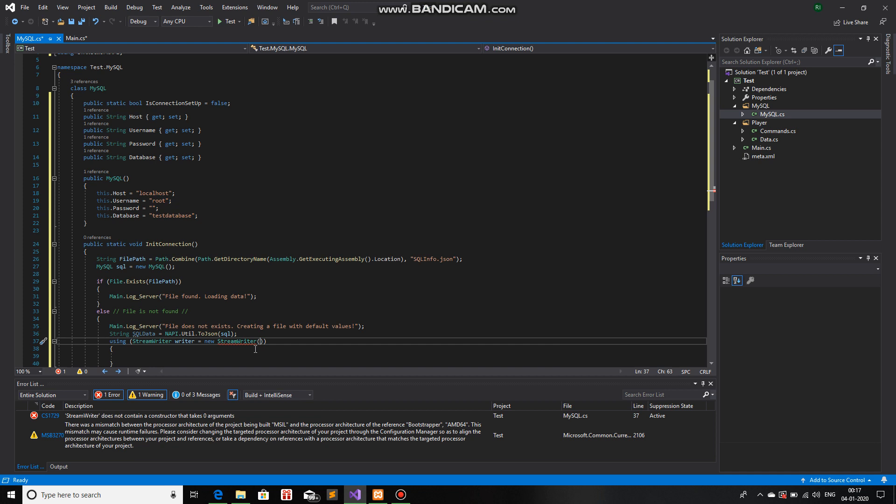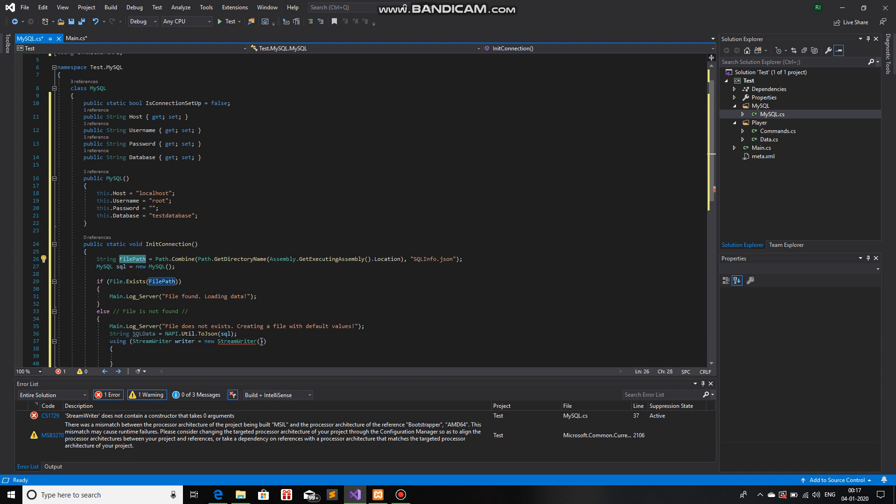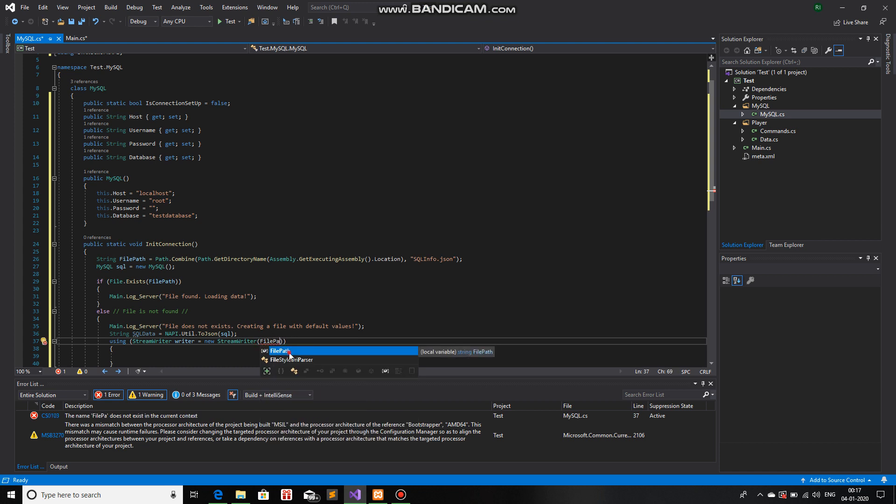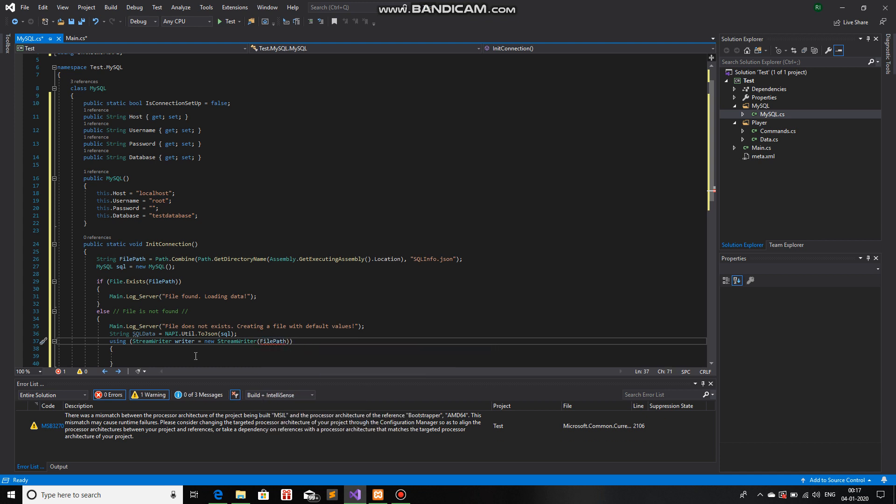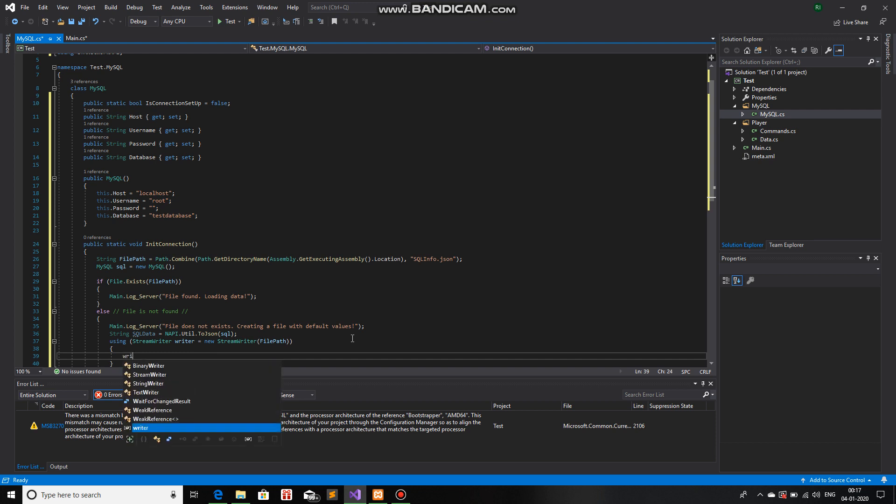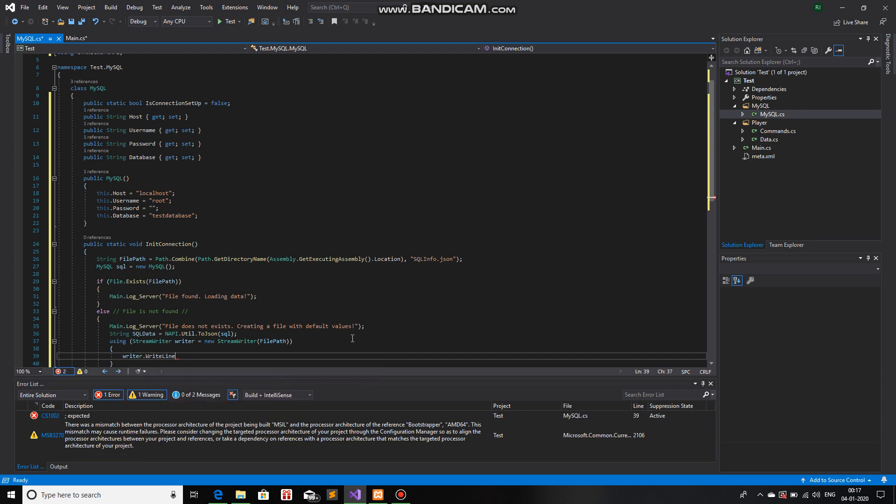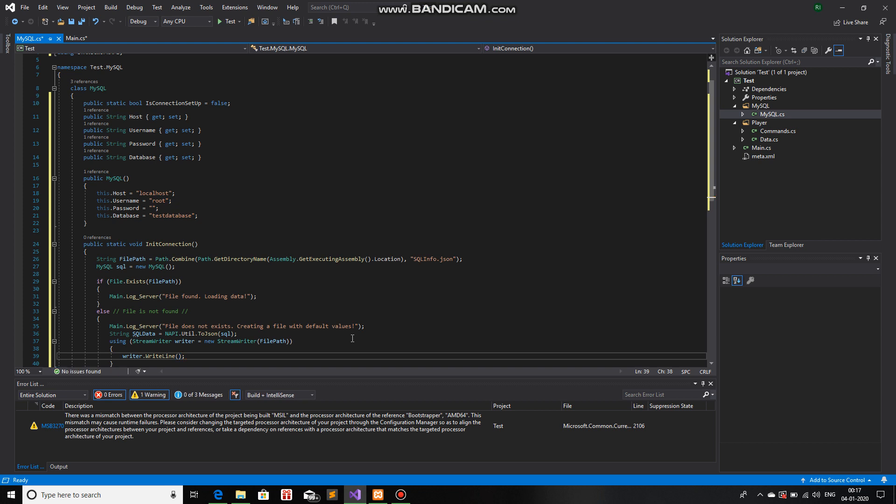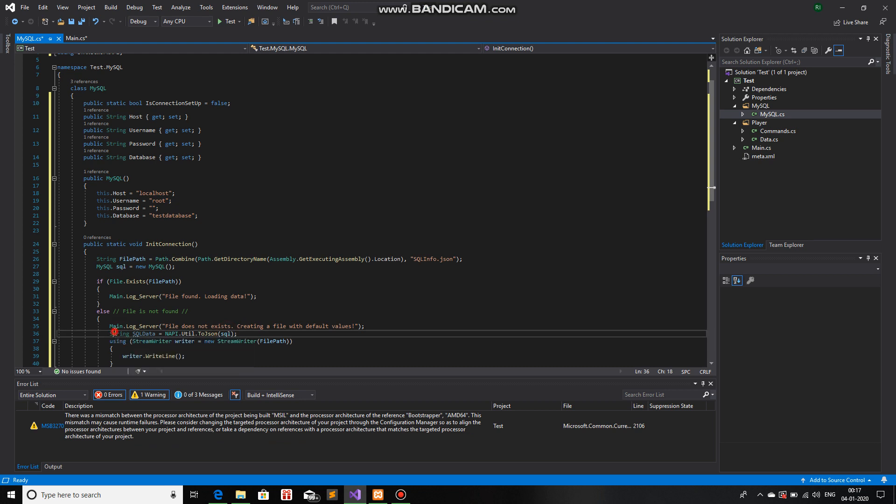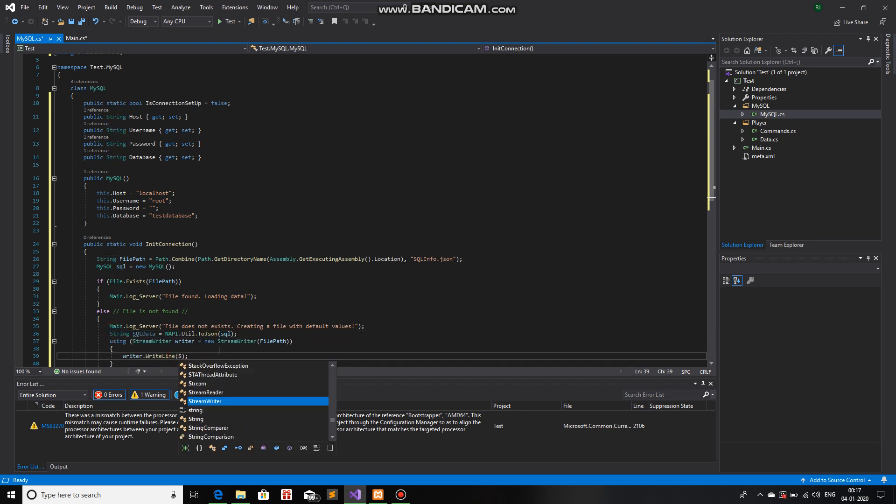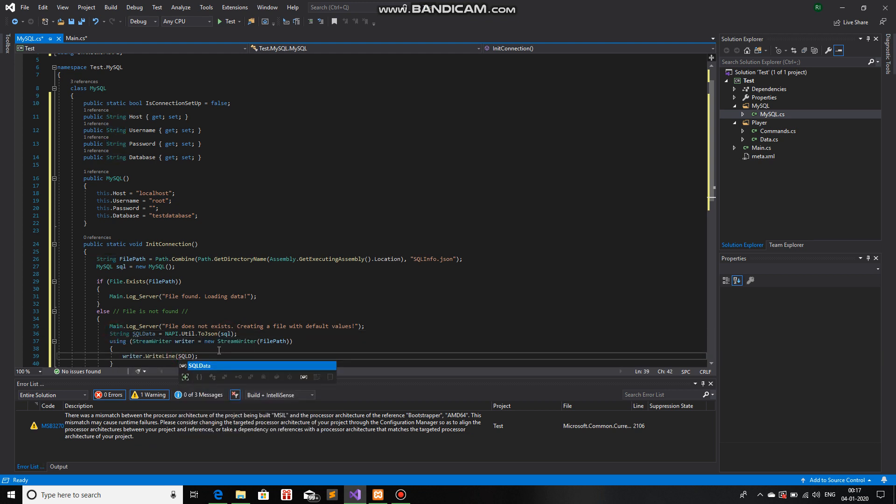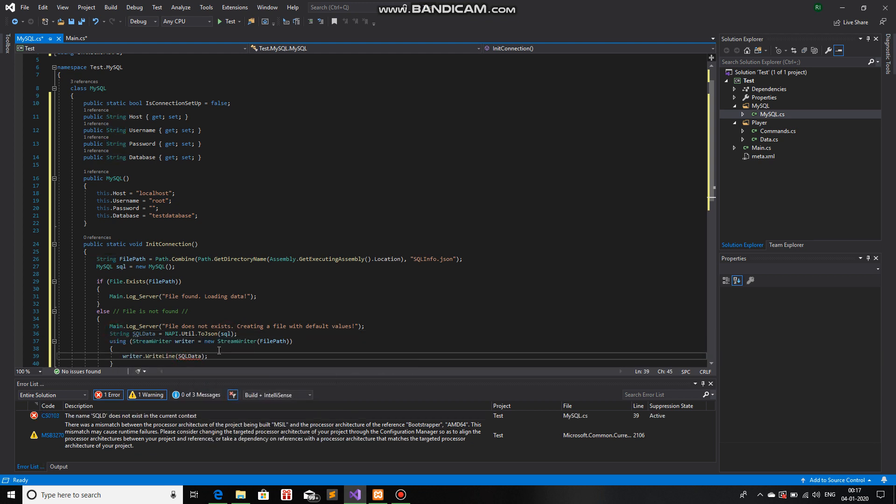And the name of the... Sorry, the path of the file. Which is stored inside file path. So file path. There we go. And we will just do writer.WriteLine. And we will write the SQL data that was converted from an object to a string. So SQL data.